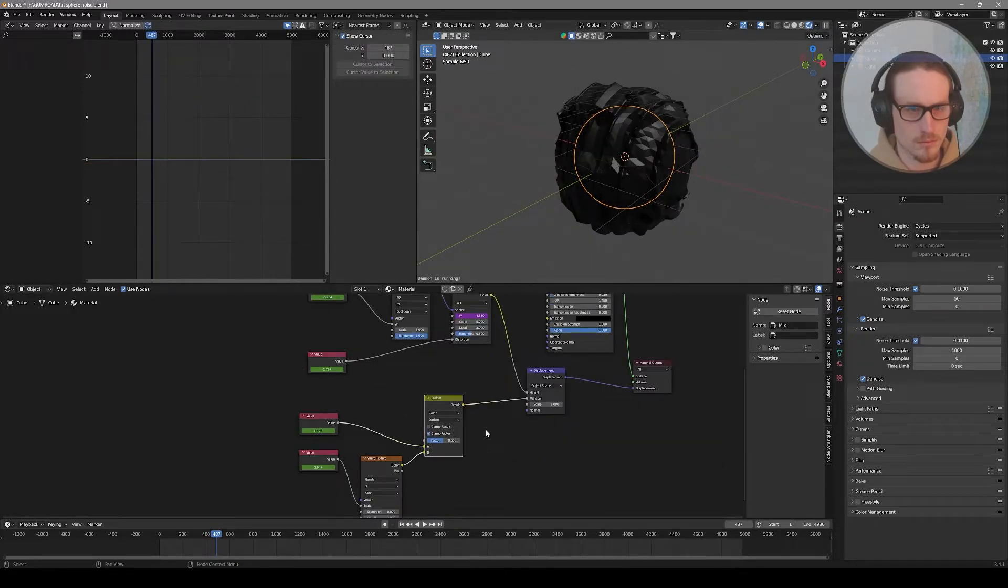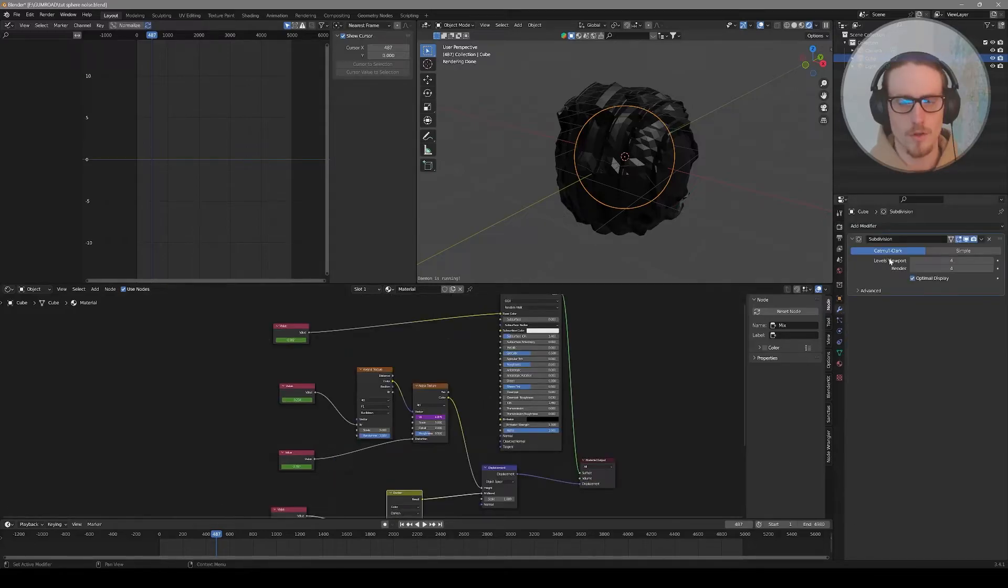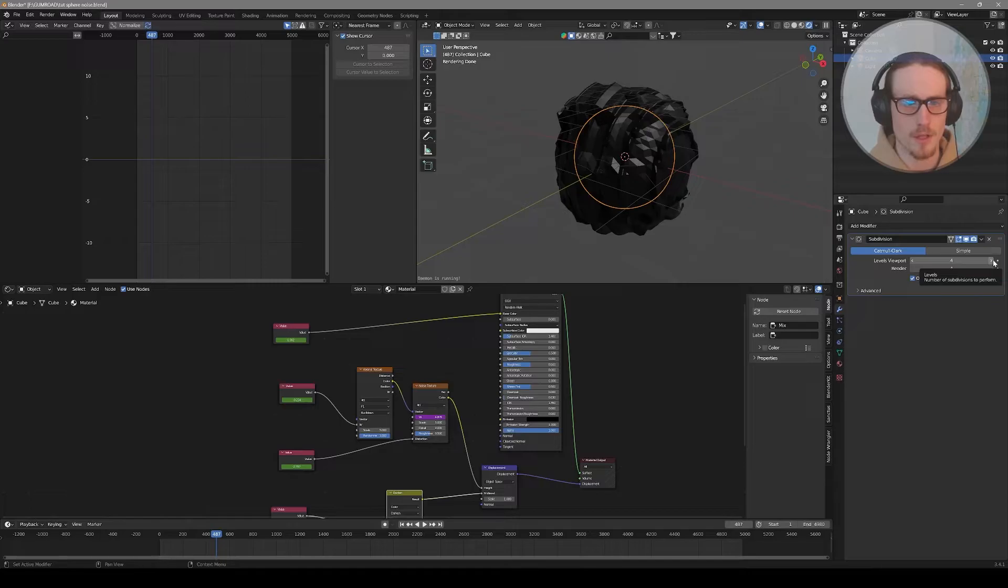Material properties are dependent on the subdivision of our sphere. So for your final render, you might want to bump these up to something like five or six.